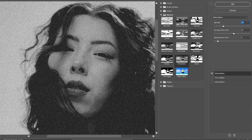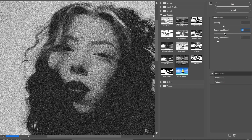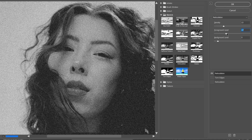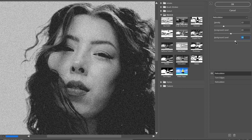Foreground Level sets the brightness threshold for the grain. Higher levels make the light areas of the grain more visible and distinct, while lower levels soften the contrast of these areas. Background Level adjusts the darkness of the grain in shadow areas. Higher levels make the dark grain areas more intense and pronounced, while lower levels create a softer and more faded look in the shadows.